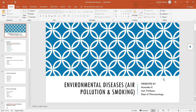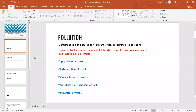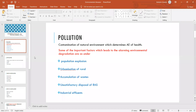Yesterday we discussed about the environmental diseases introduction. We came across the definition of pollution — what is meant by pollution — and the different ways the environment is getting polluted by different components, particulate matters, physical, chemical, and biological agents, and how these agents are creating pollution in the environment.